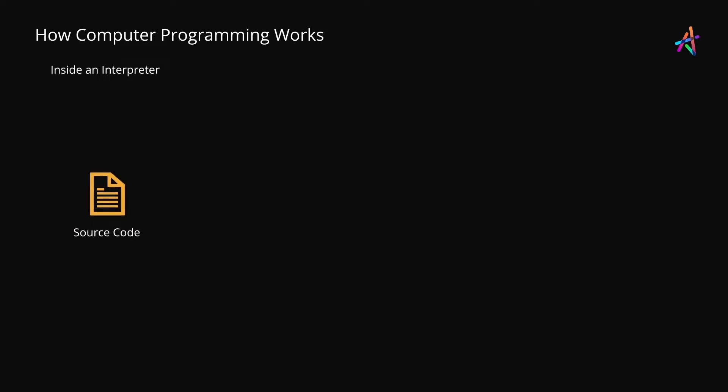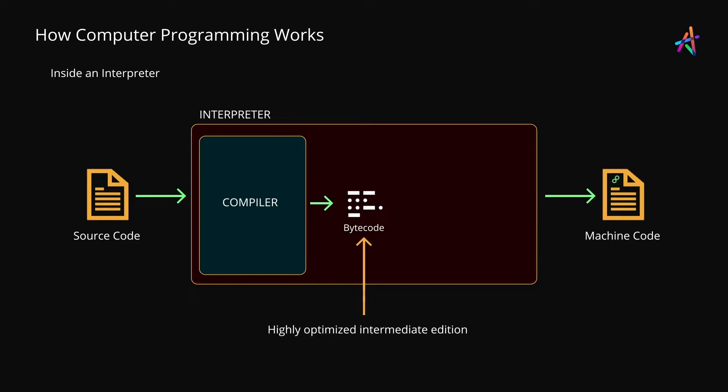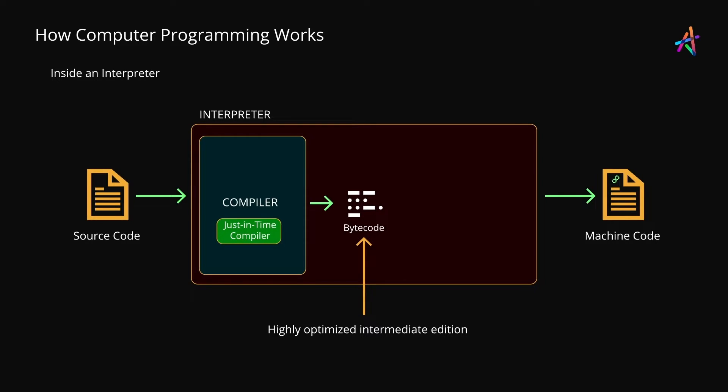Now, if you peek inside modern interpreters, you'll actually find a compiler that reads the source code and converts it into a highly optimized intermediate level version known as bytecode. Such a compiler is often known as a just-in-time compiler which is the opposite of an ahead-of-time compiler or compilation as discussed earlier. And naturally the process is called just-in-time compilation.